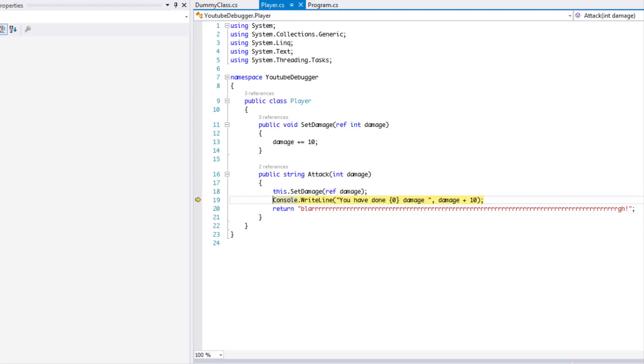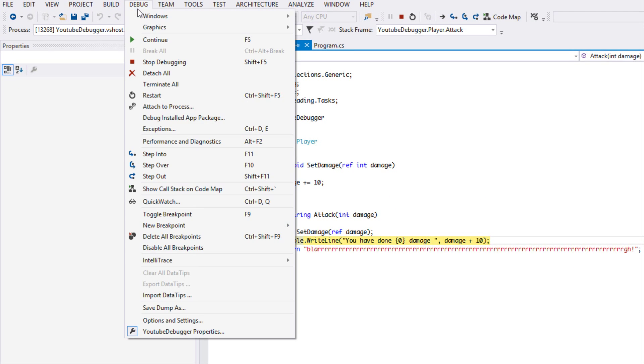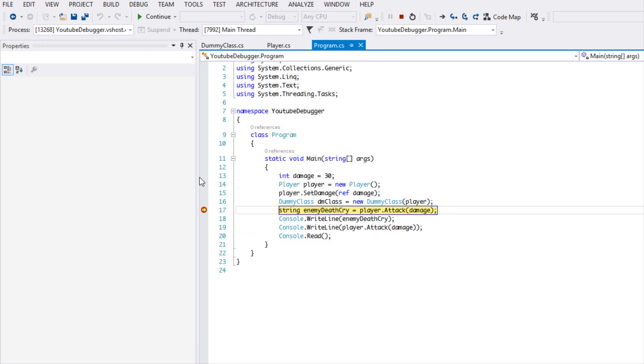What we're going to do is we're going to go to debug and as you can see Shift+F11 is step out and we can step right out of it. So if we're done instead of having to click like F10, F10, F10 or F11 to get through the whole method, we can just click Shift+F11.